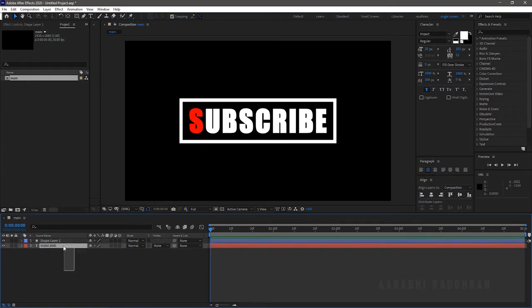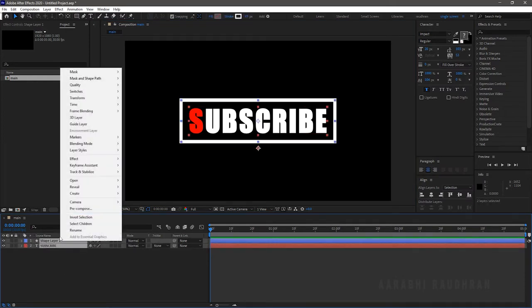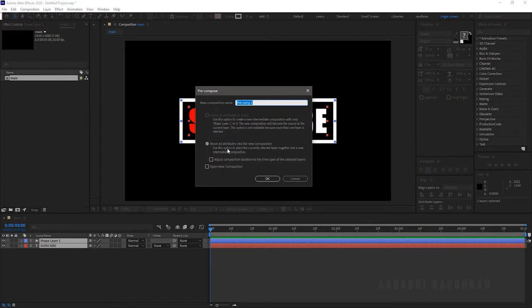Now choose both the layers and right click and click on pre-compose. Name it as logo and click on move all attributes and click ok.